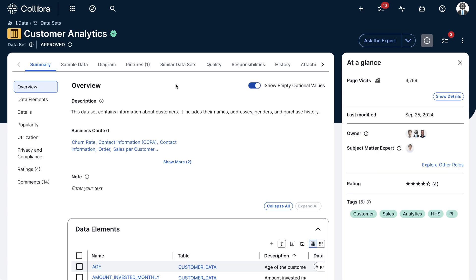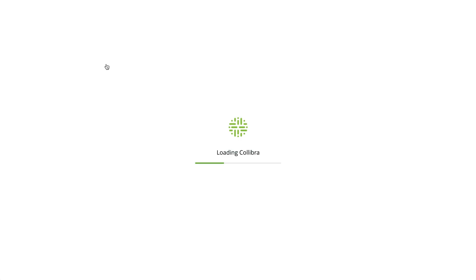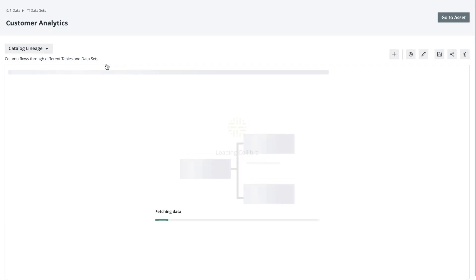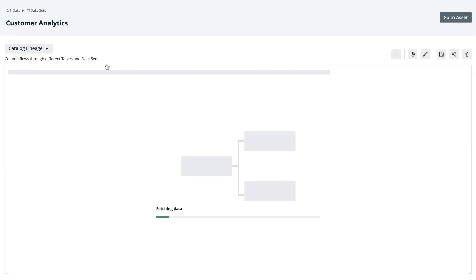Within an asset page, in this case a dataset, I can see the details of the asset and understand the data with its context. But what I want to do now is click on this Diagram option and be taken into the Business Lineage.